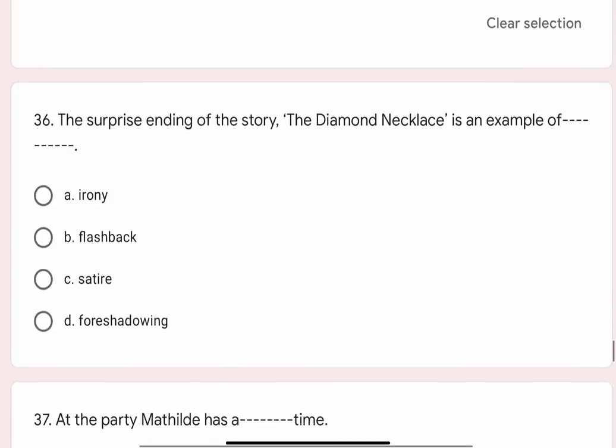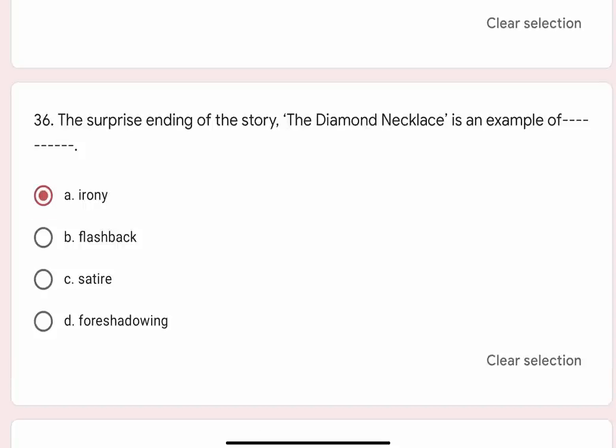Question 36: The surprising ending of the story The Diamond Necklace is an example of blank. Options are A. Irony, B. Flashback, C. Satire, D. Foreshadowing. Correct option is A. Irony.